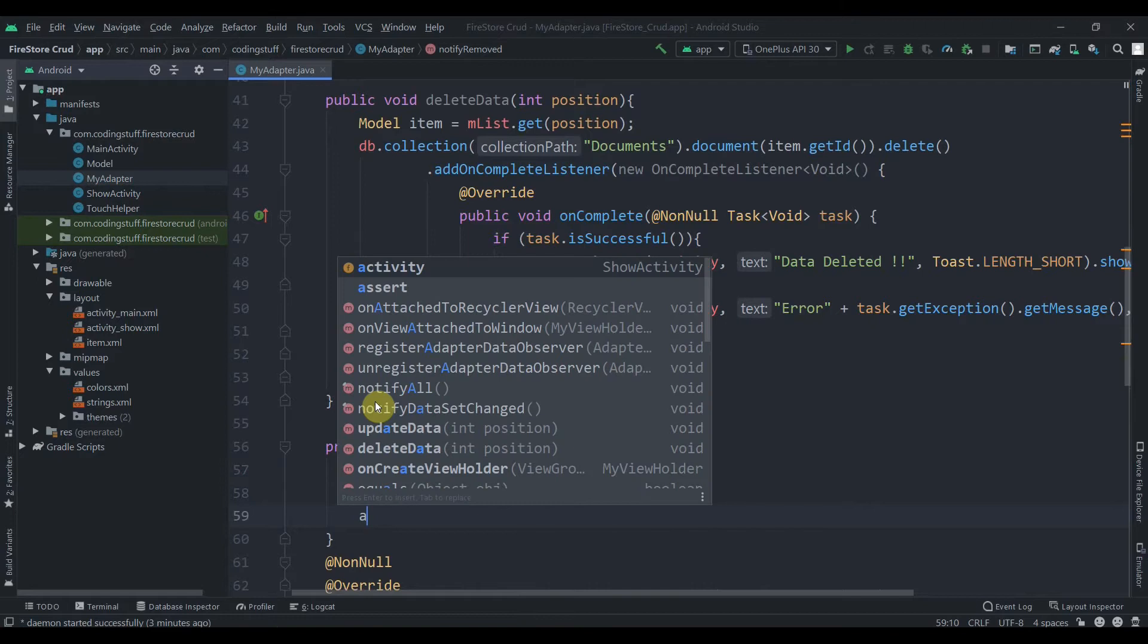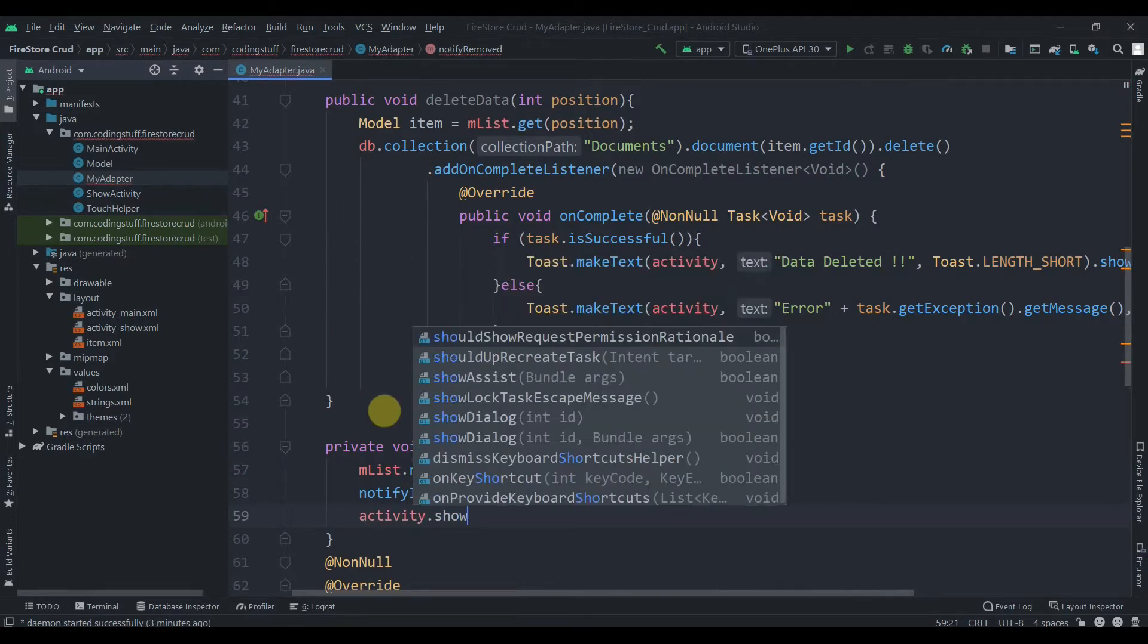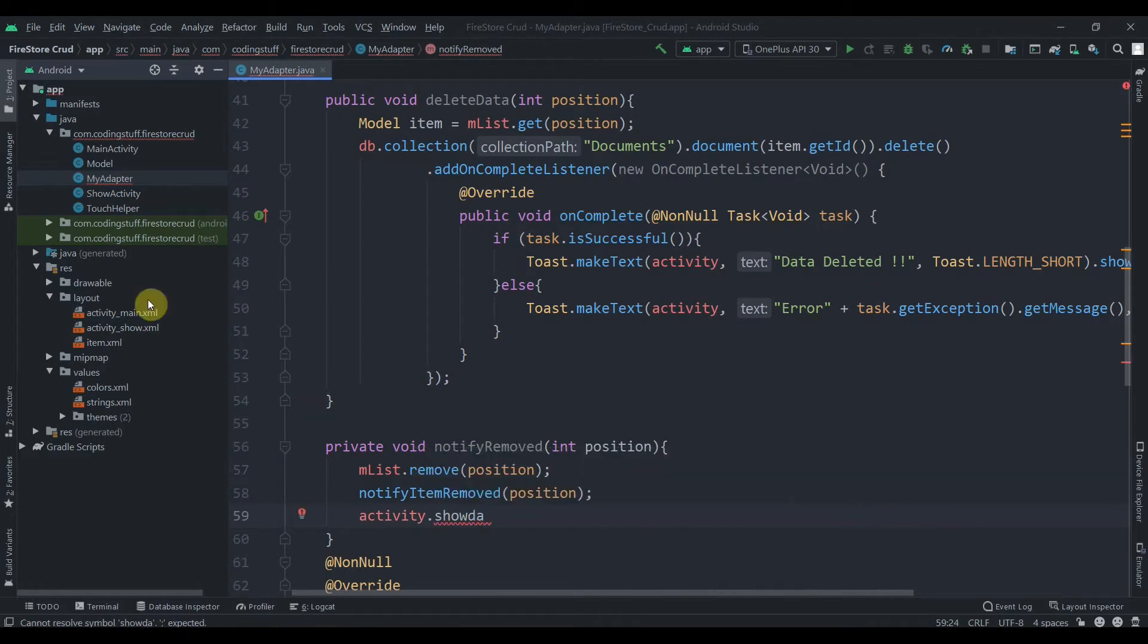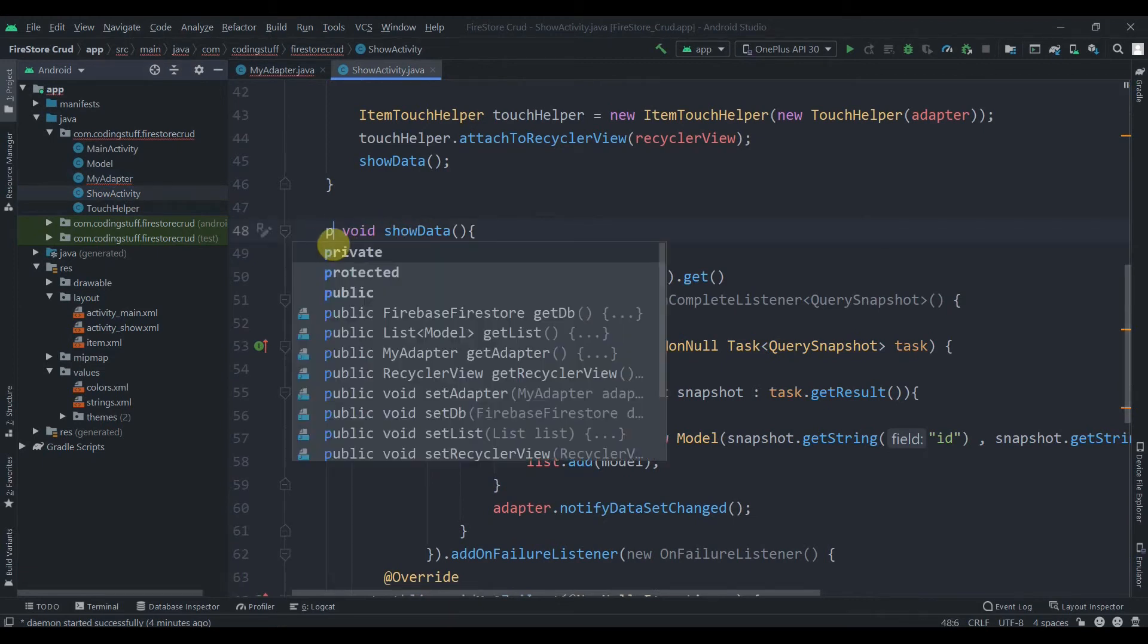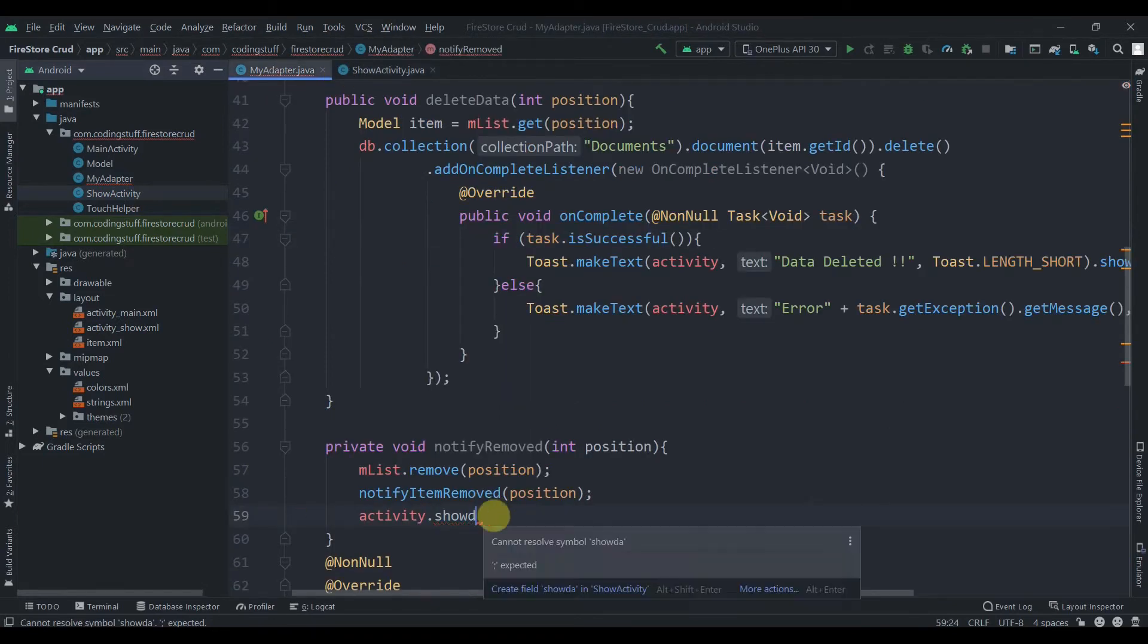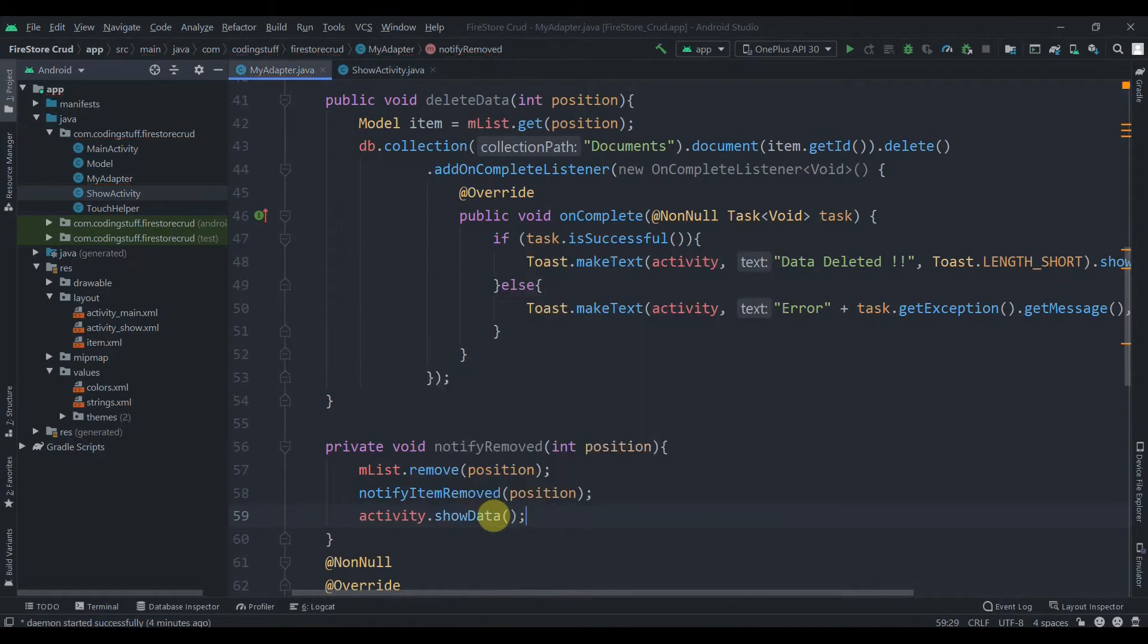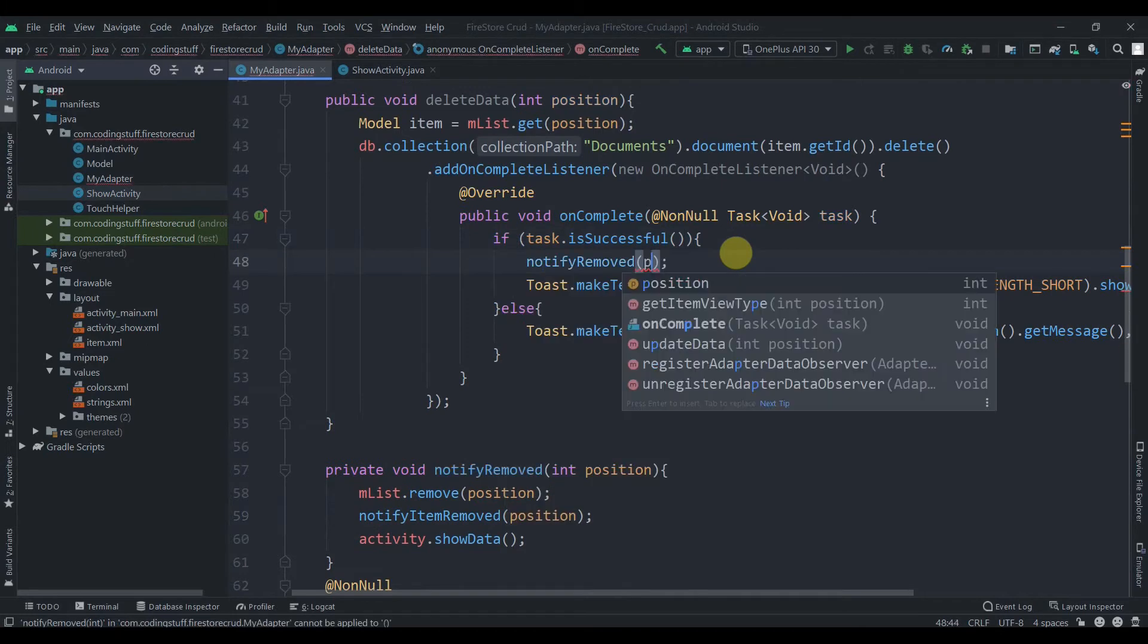Then we'll use our context and activity dot show data. Let me make that method public instead of private. We'll call this method so as soon as item is removed it should be refreshed. We'll call notify item removed just after our task is successful.